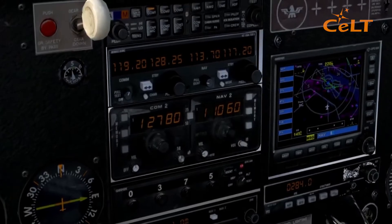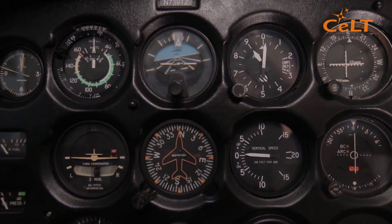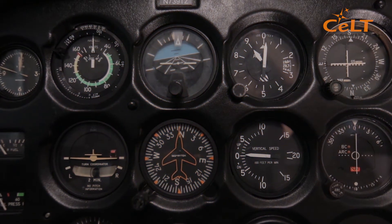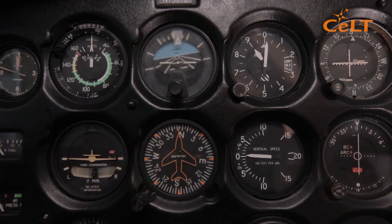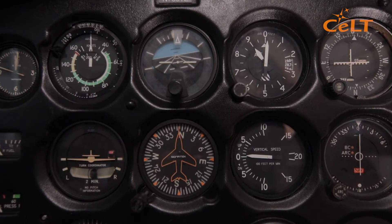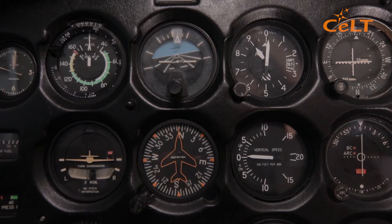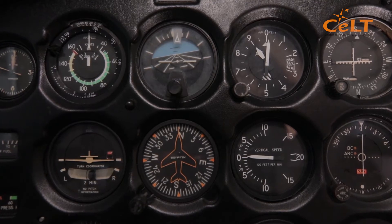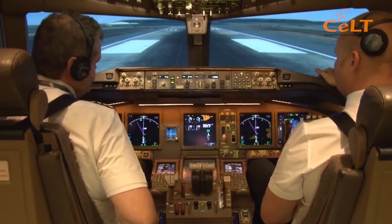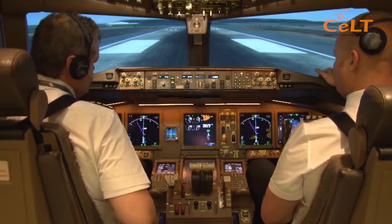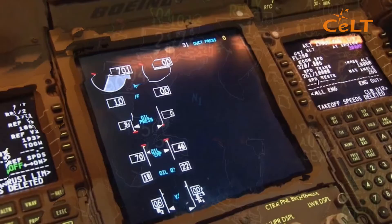As aircraft could fly over considerable distances and weather became a problem, instrument systems were developed to fly through bad weather conditions. Speed, distance, attitude, direction, temperature, and pressure are measured, and the measurements are displayed on the display panel in the cockpit.